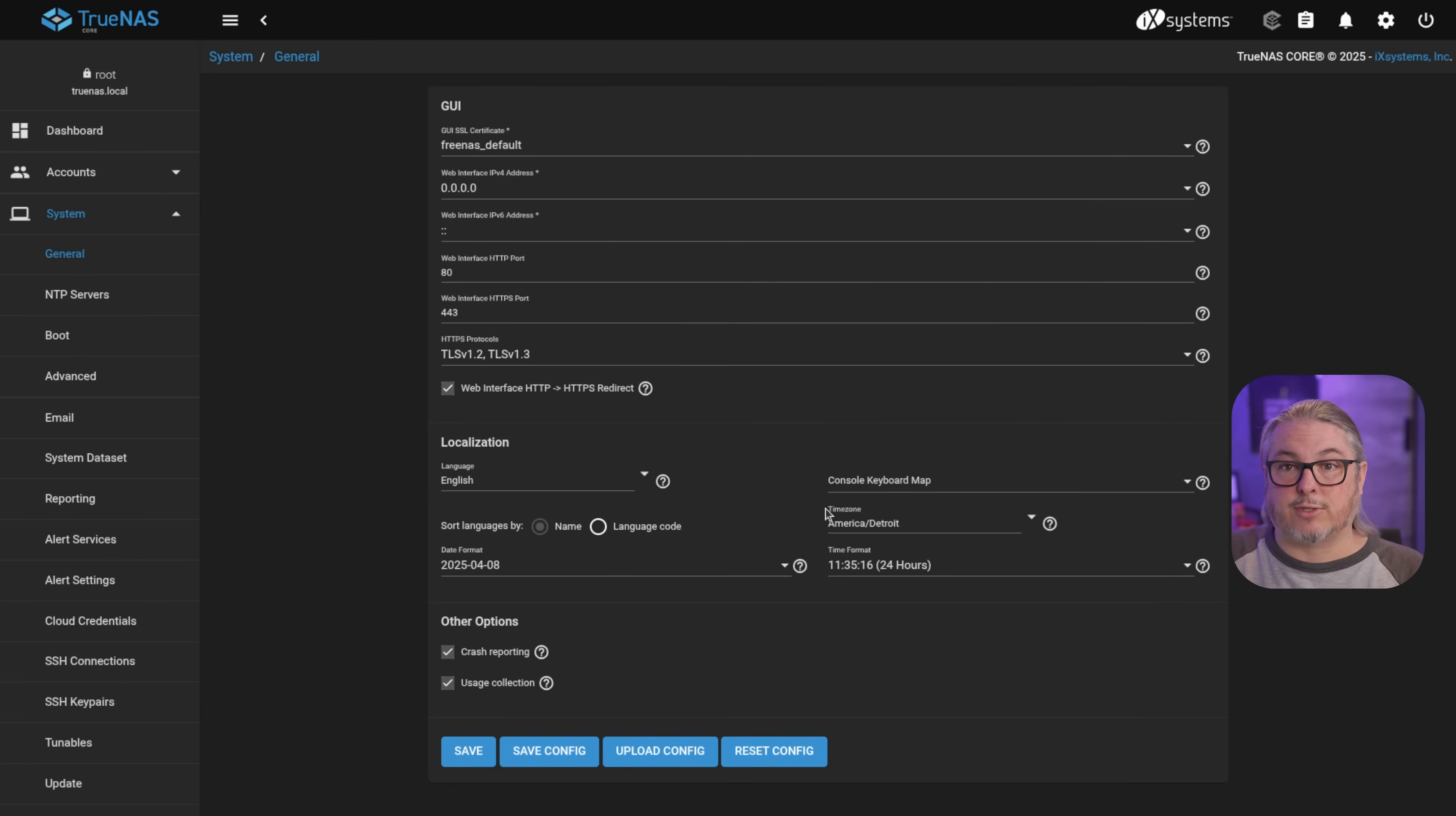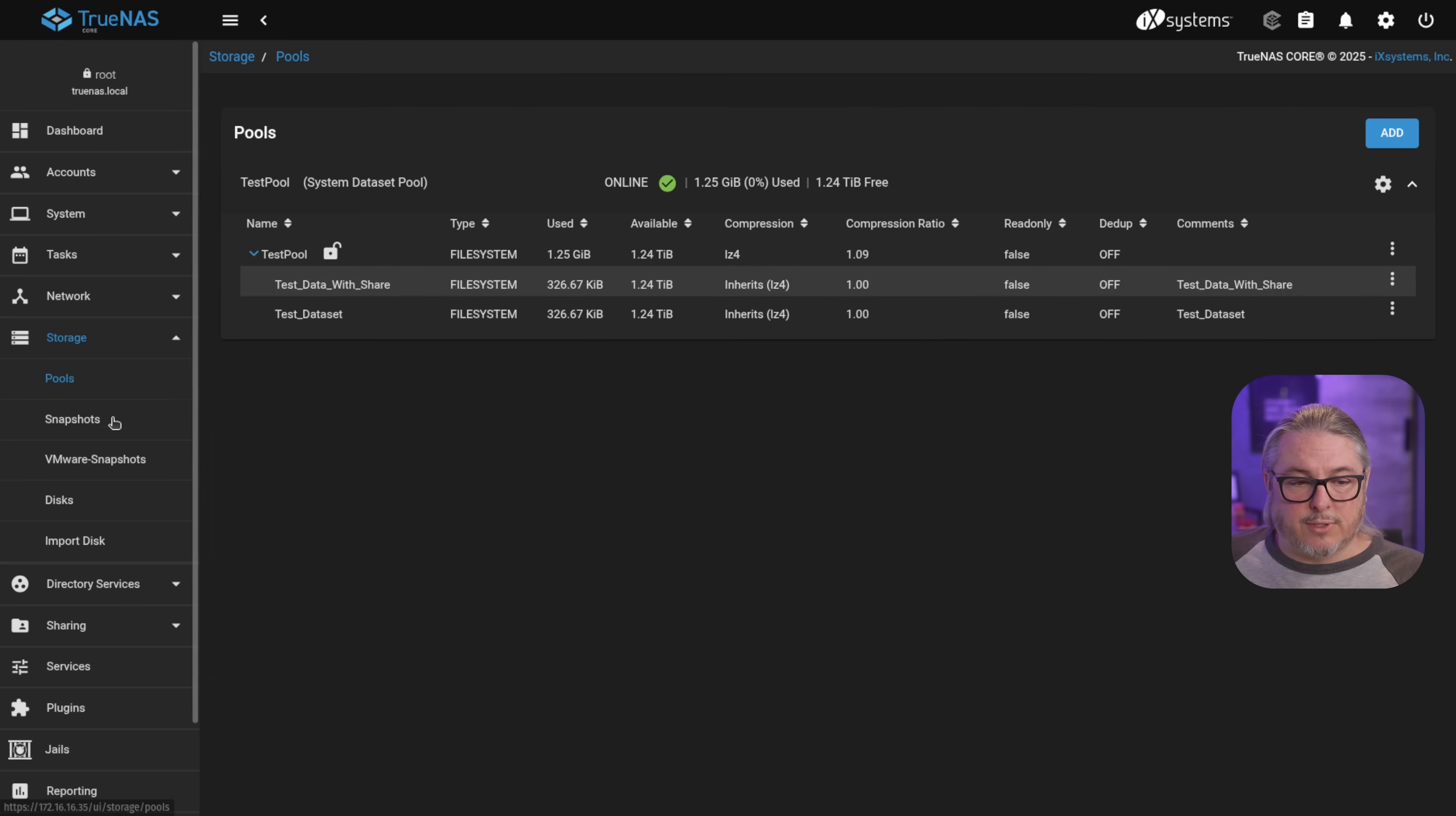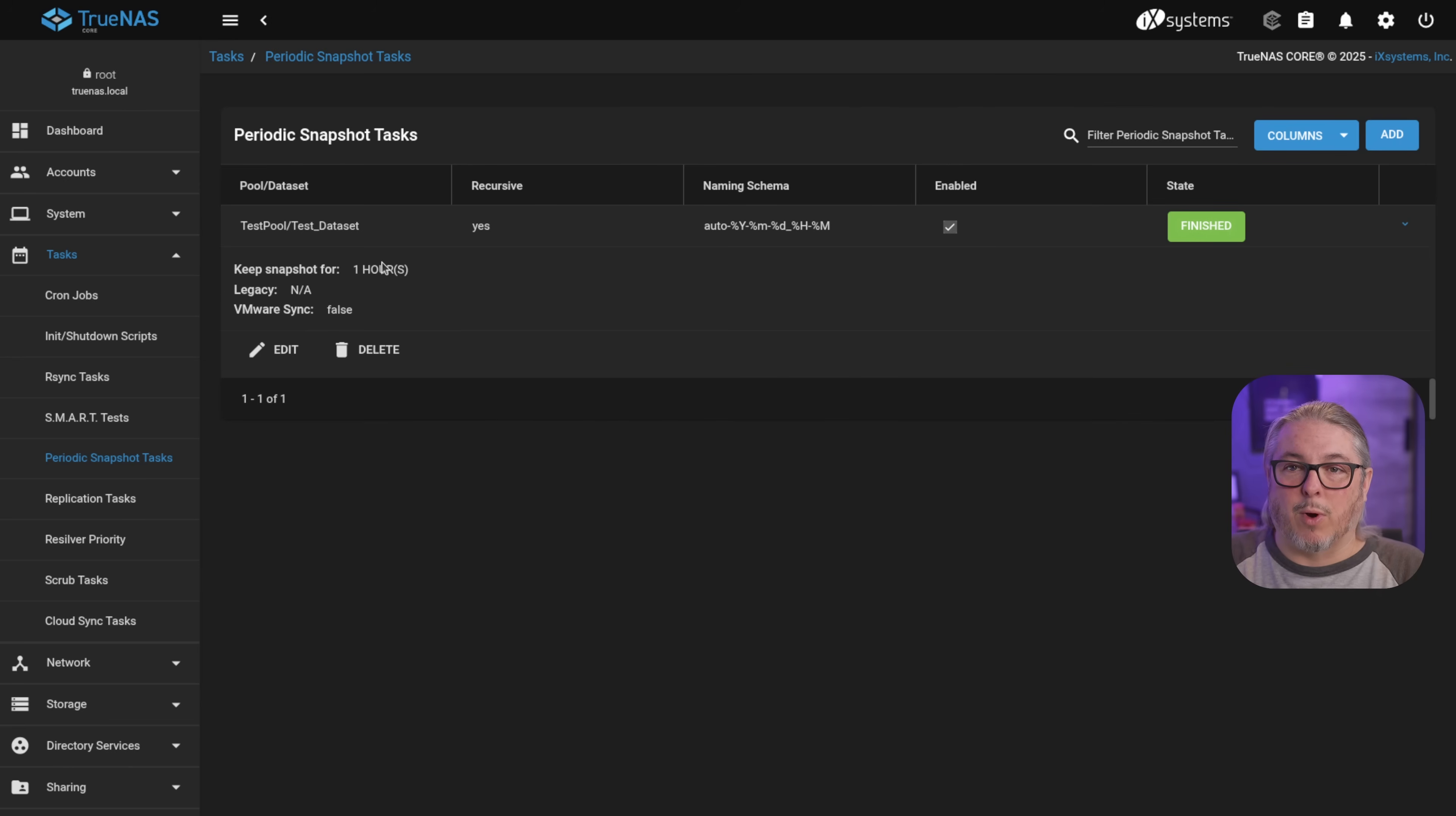This is the easiest way to do it because now all we have to do is load the new version of TrueNAS to our boot drive, and then it will import all the settings. Now, just to show you really quick here, we have storage, pools, we have a test data set, test data set with share. We go to snapshots, there's some snapshots on here. And if we go to tasks, I have a periodic snapshot task that you can see has been running here for a little while. This allows me to show you that when I do the import to the new version, everything will work.